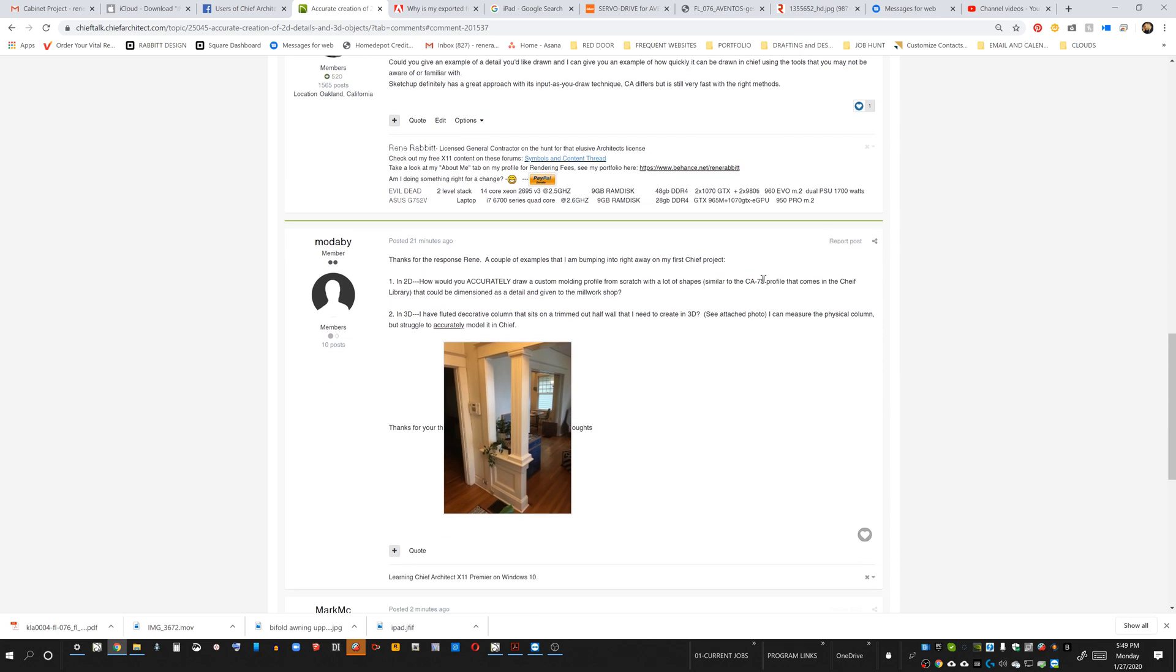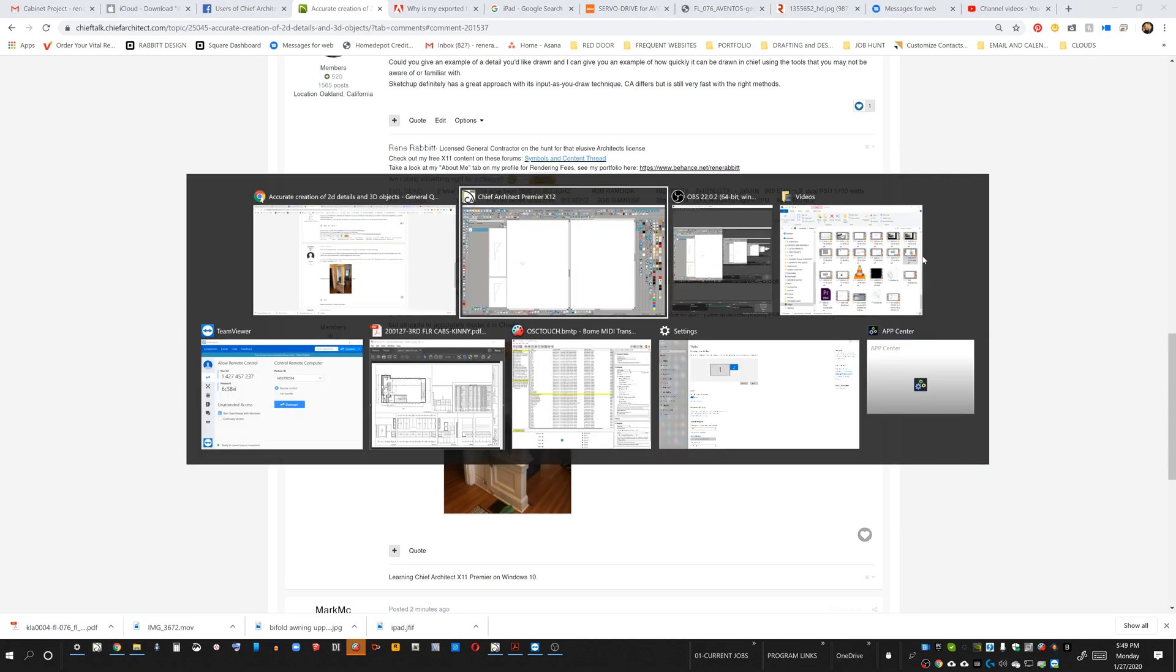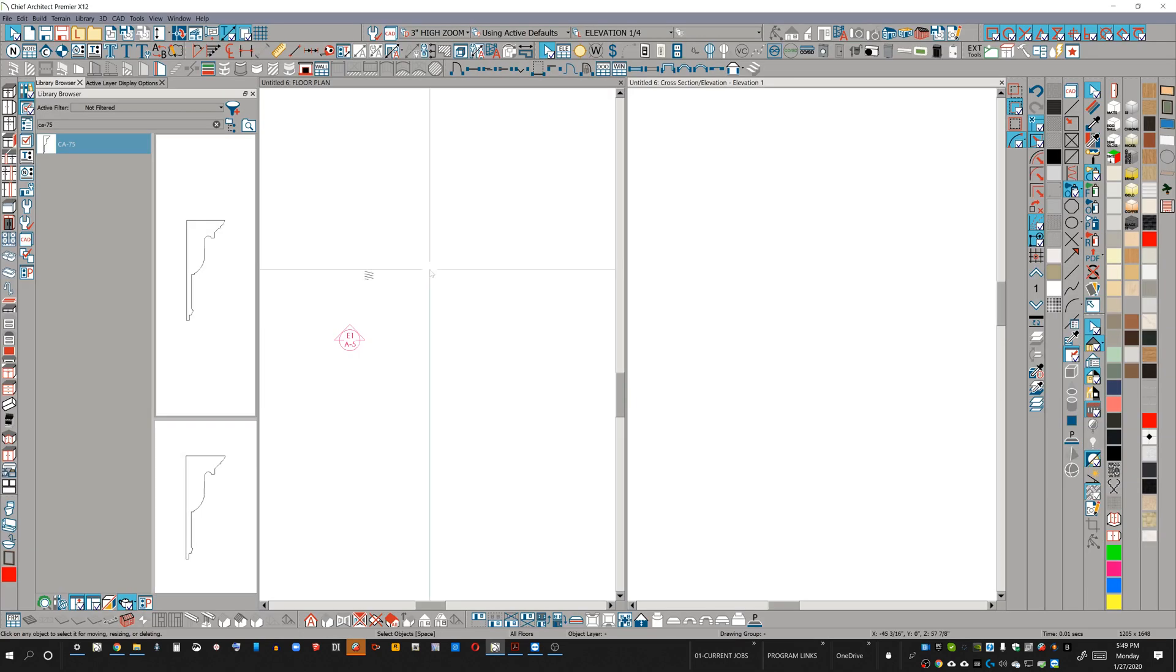He wants to make a profile efficiently using the CAD tools, similar to the CA75 profile that's built into Chief Architect. We're looking at it right here. Here's the CA75 profile. We've got a lot of different little details in this molding.